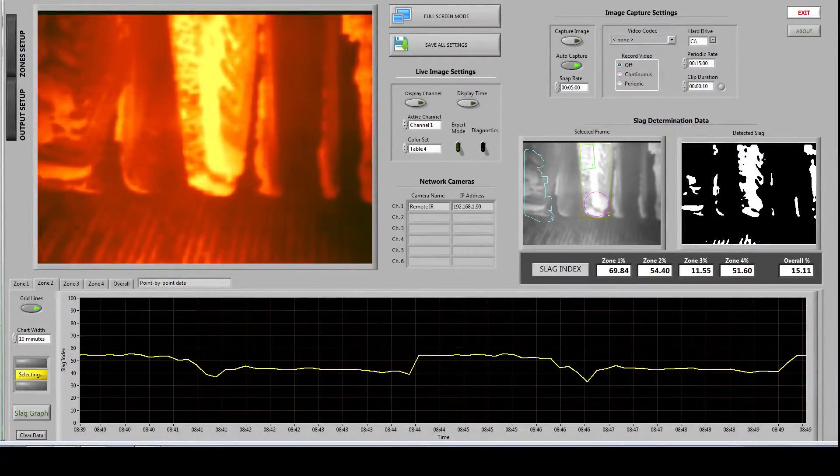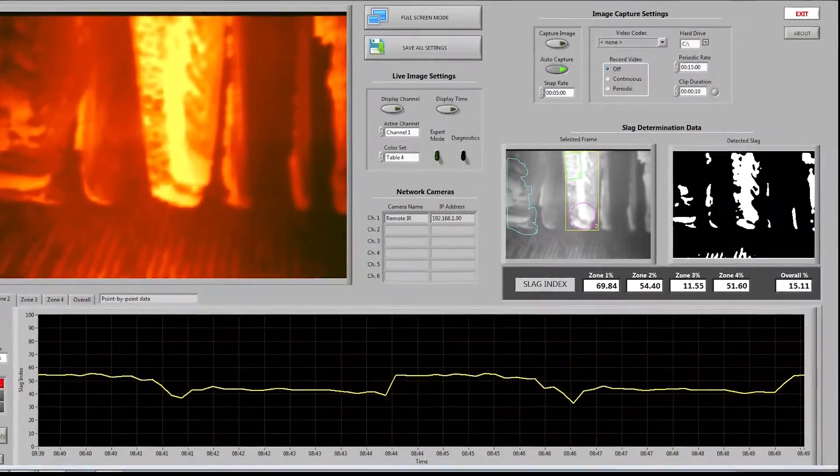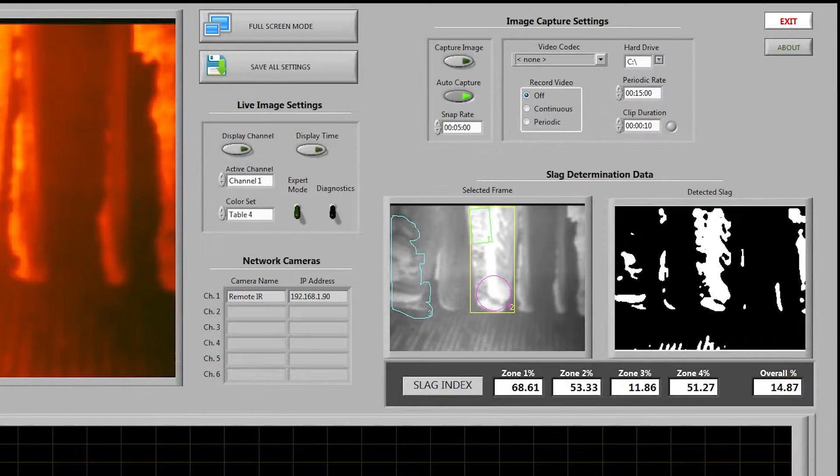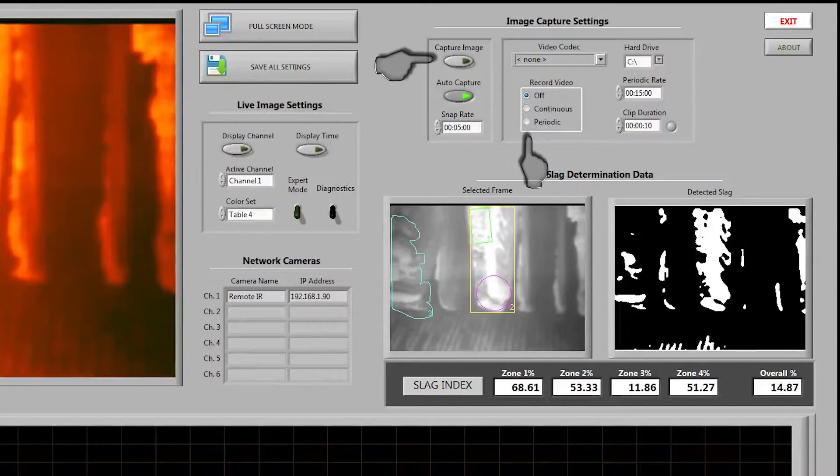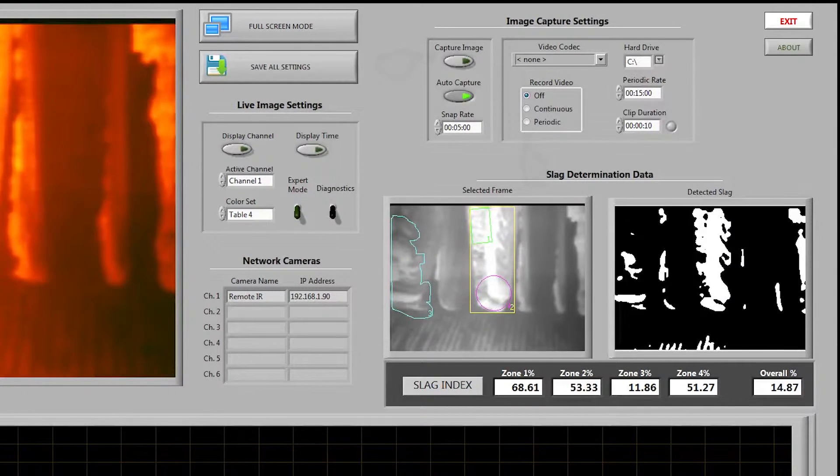Over to the right we will find the image capture settings. From here you can manually capture images and video or configure the automatic capture events.